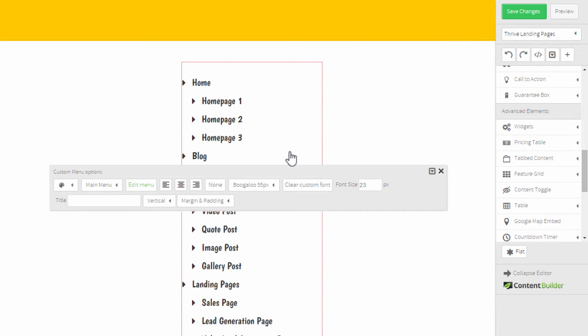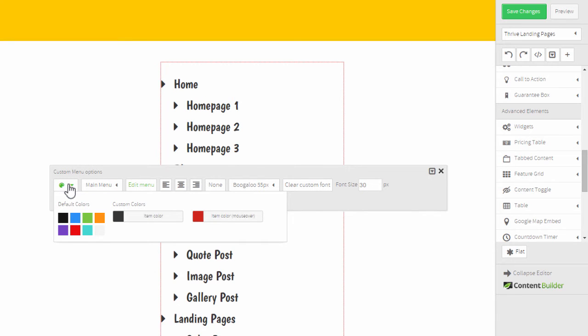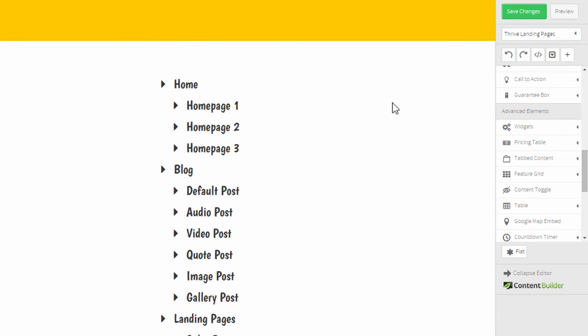If you're using one of our themes and you set a font size and font color there, that will not be applied here. But you can change the font size and the color for the individual menu directly in this element.